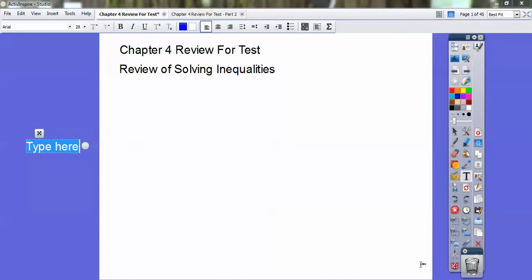Hey folks, this is Randy Jackson and this is a review for solving inequalities. In most textbooks it's around chapter 4, Algebra 1. Let's begin.